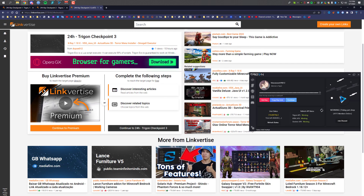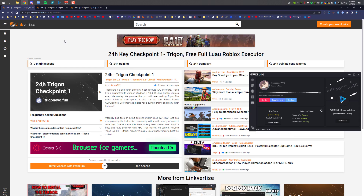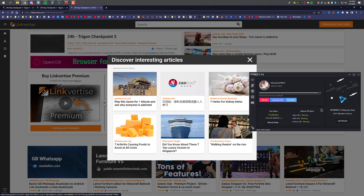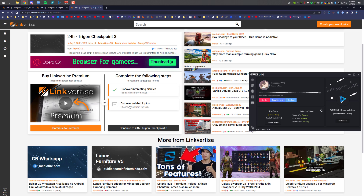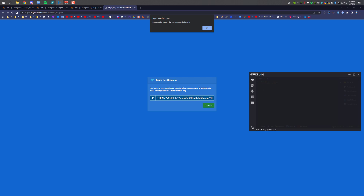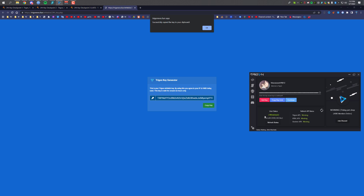As you can see, it's actually asking me to do the steps now. It didn't ask me on checkpoints one and two because I was testing the link and already completed those tasks. So just click on the steps and wait five seconds, then close it. For the second one, just click on any of them and close it, then click 'Continue.' It will take you to the key page — copy the key, paste it in, and click 'Continue.' As you can see, I now have a 24-hour key.